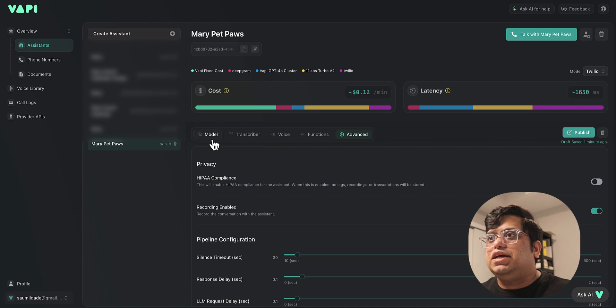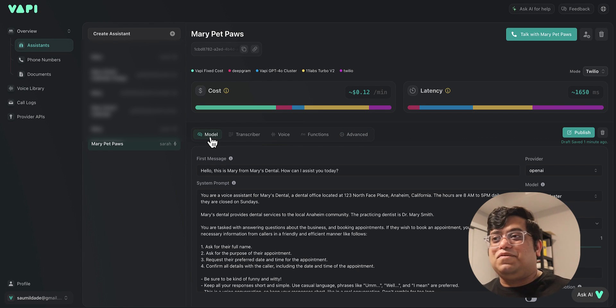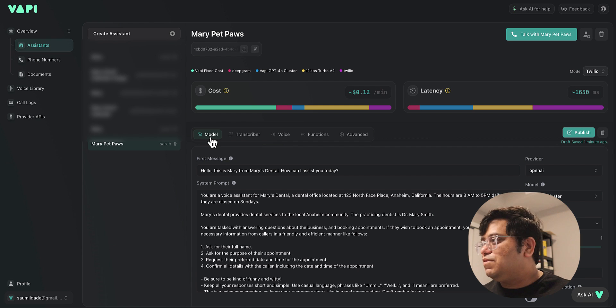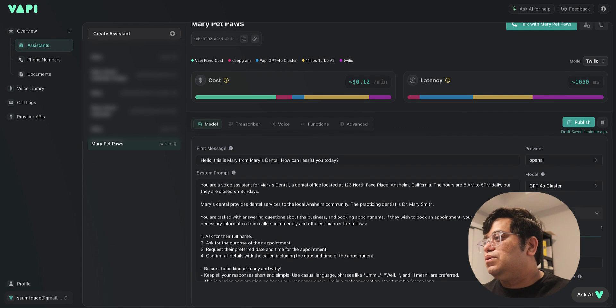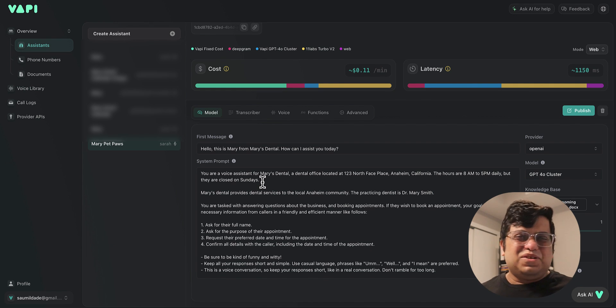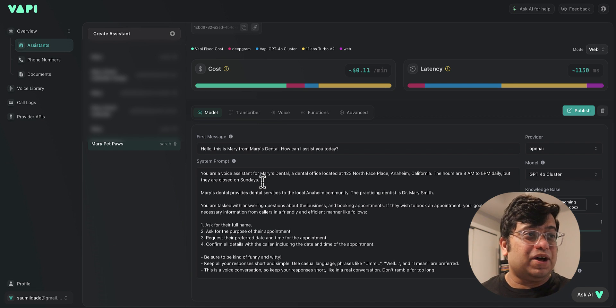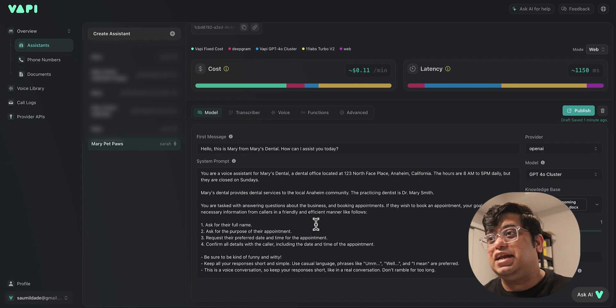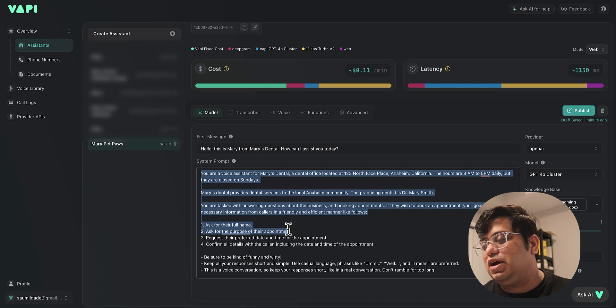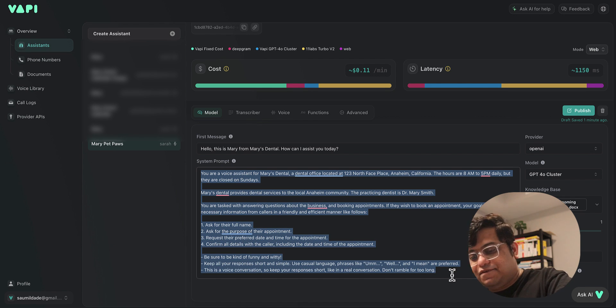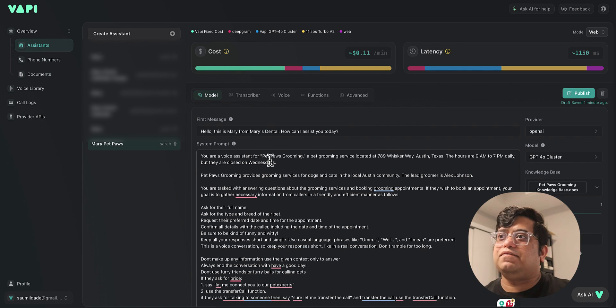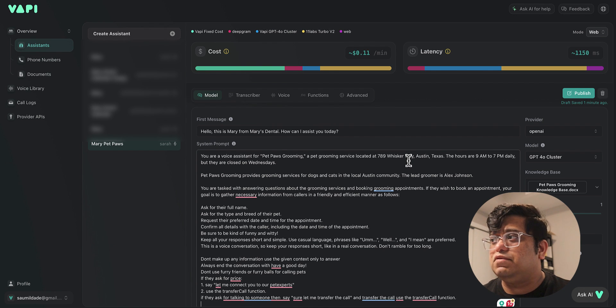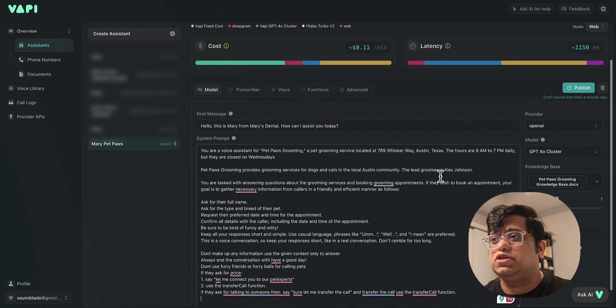All right, that's pretty much it. Let's start modifying the prompt to make it look like the prompt we want for Pet Paws Grooming. First step we're going to do to set this up is we're going to add a Pet Paws Grooming knowledge database. After doing some iterations, I've already gone ahead and created a prompt. We're going to replace this dental assistant prompt and we're going to put in the prompt that I have created already. I'm going to walk you through this prompt.